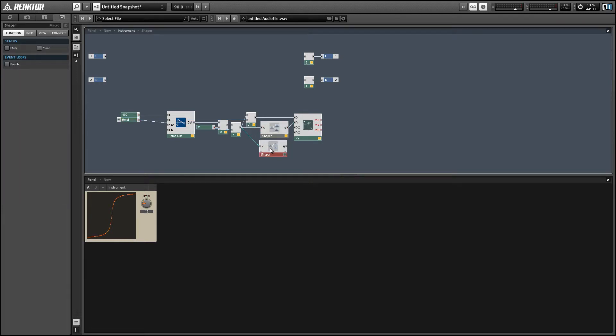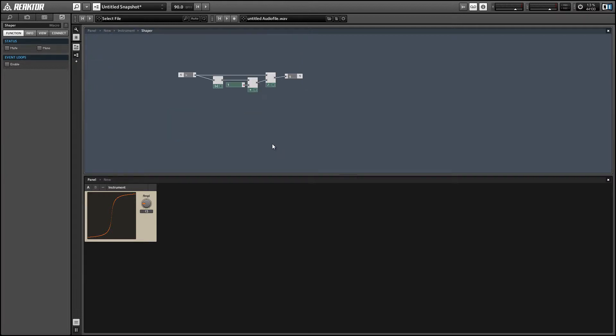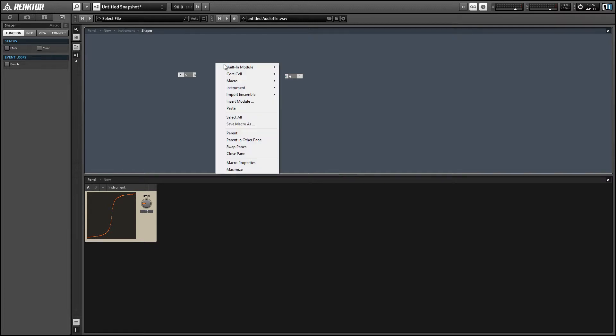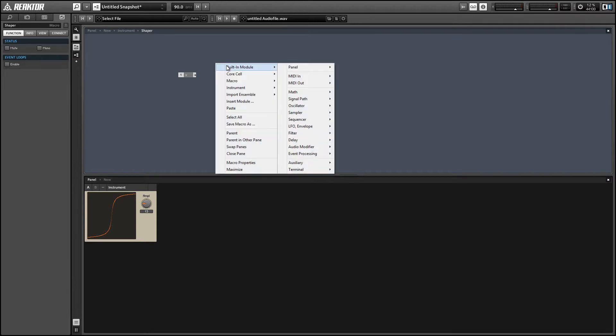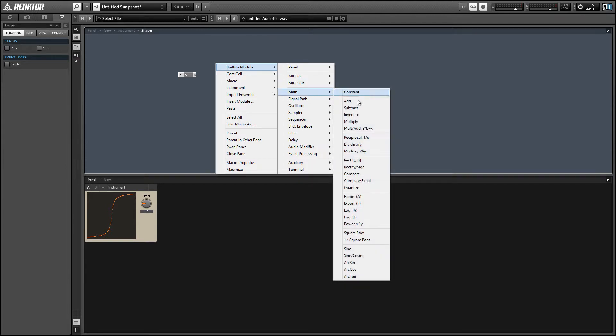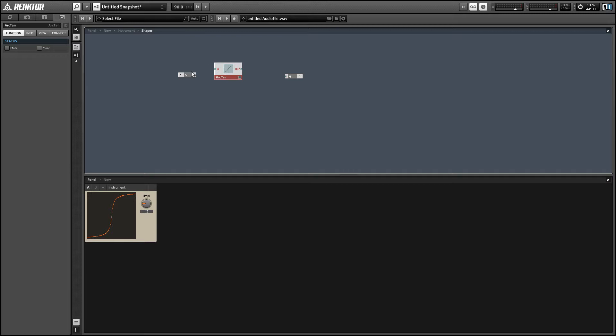Alright, so another common type of wave shaper uses the arc tan function. So let's just look at that for a moment. You can find the arc tan function in the math menu of the built-in module section, all the way at the bottom.